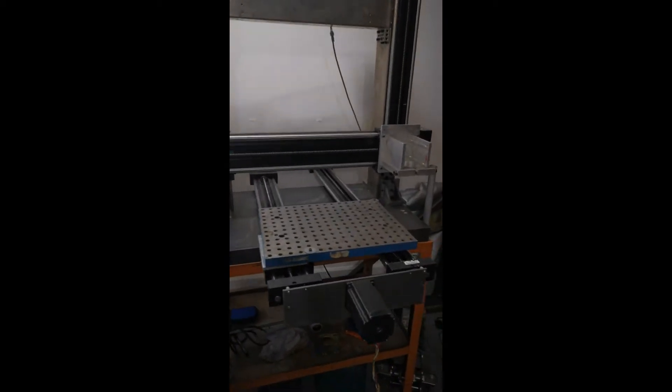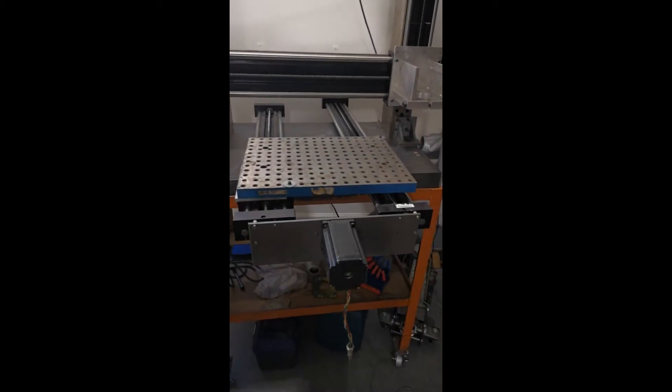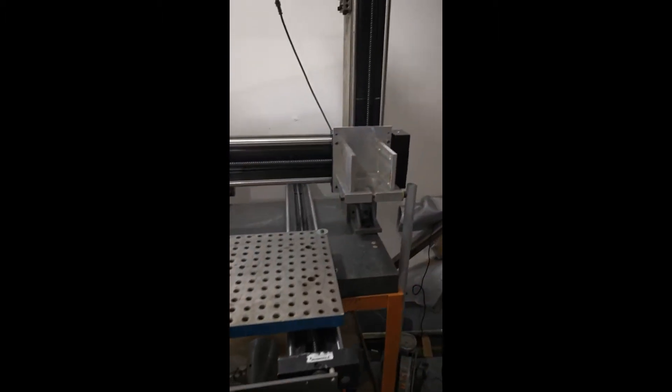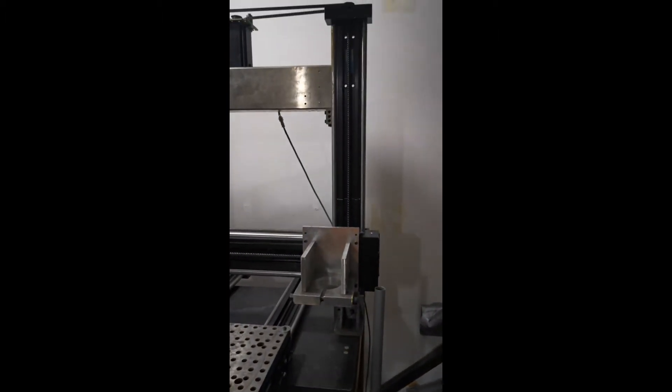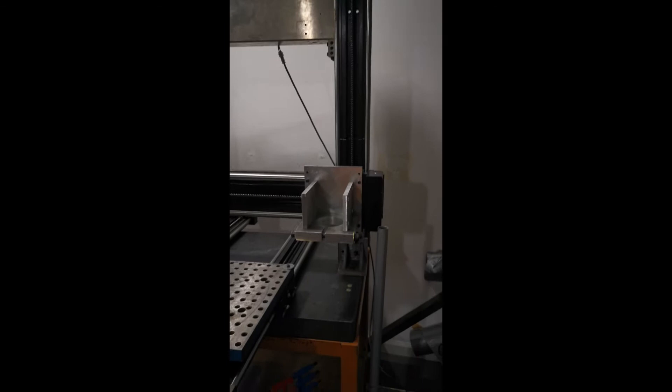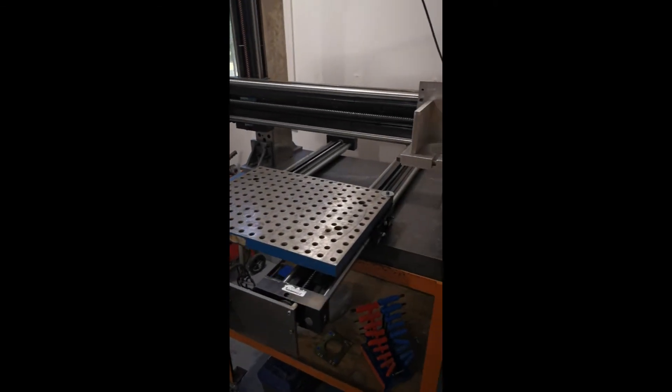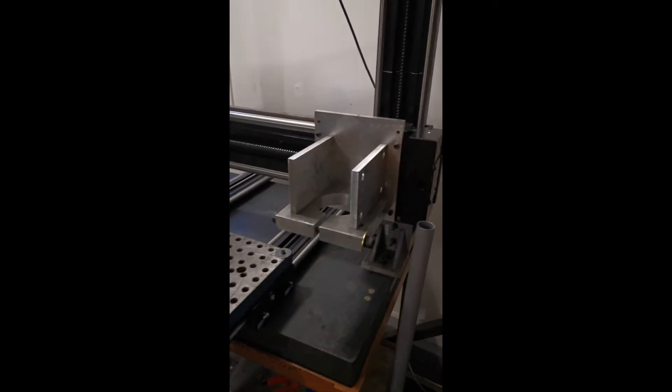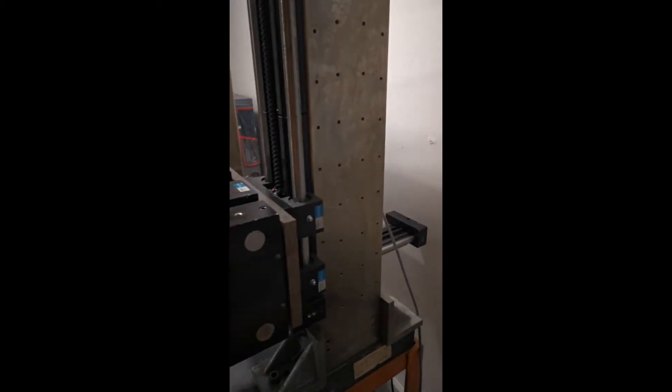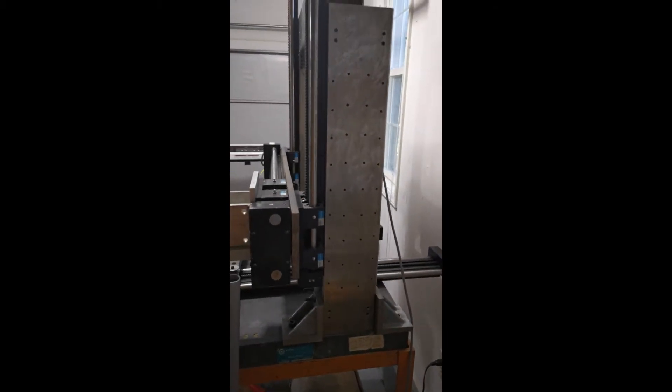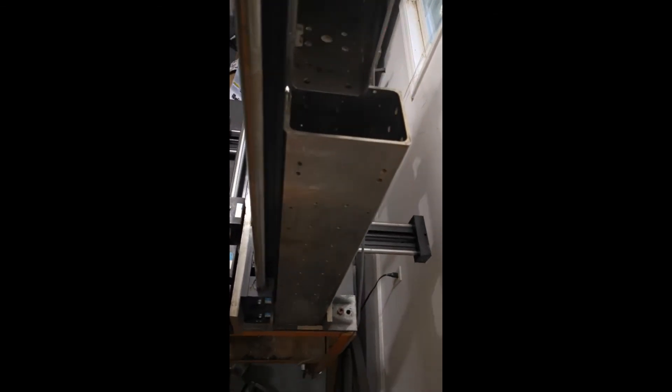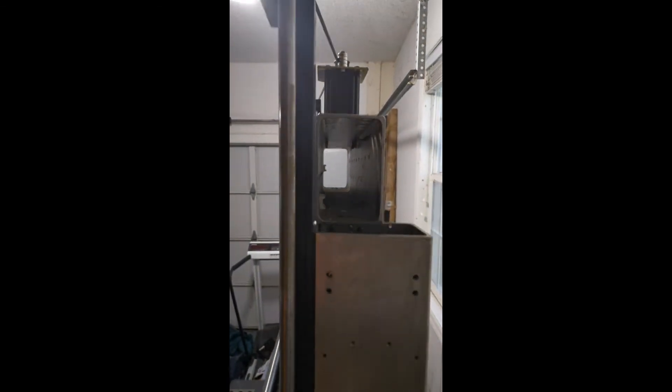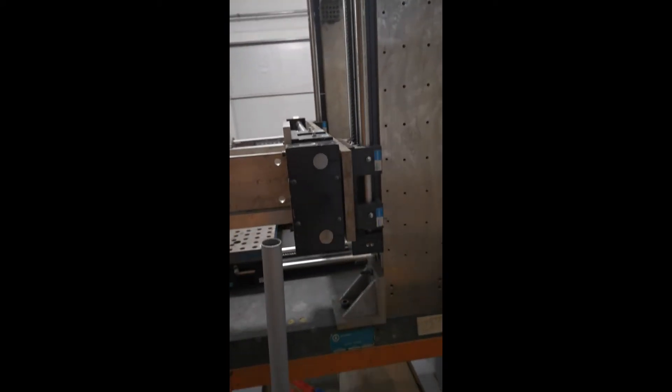This is stepper motor based. It's using Thompson super slides in the x, y, and z directions. There are some stainless steel ground rectangular sections here that make up a good chunk of the base.